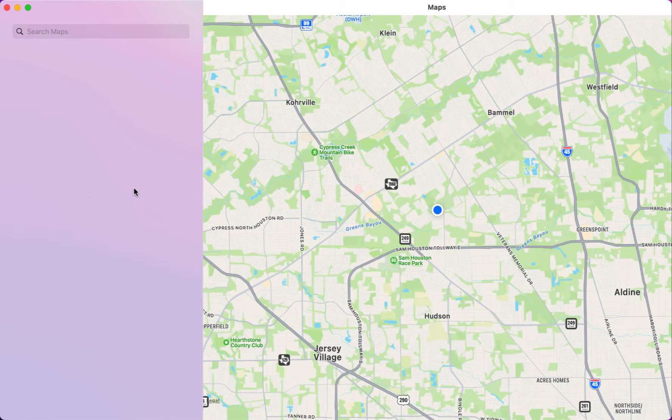This is the second app. The first app is a reminders app that we'll be building, and I've covered that in a previous video. So let's go ahead and take a look at this app.